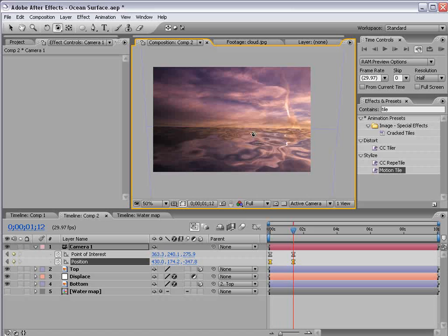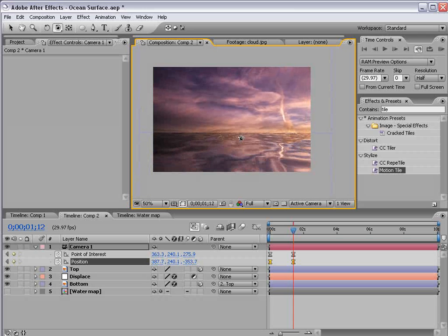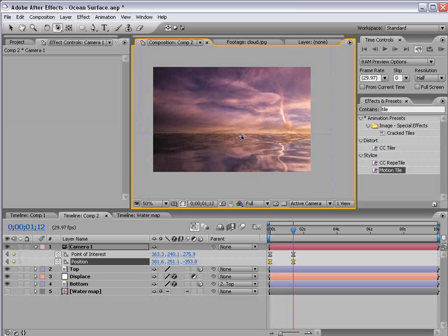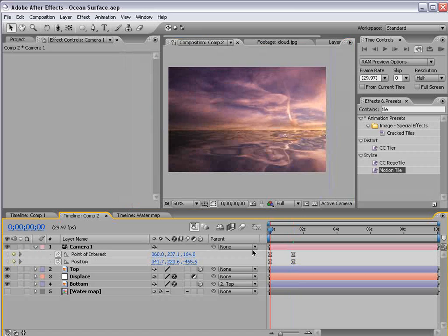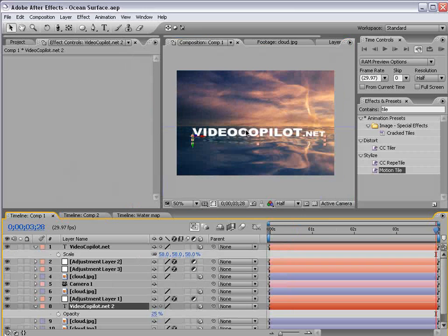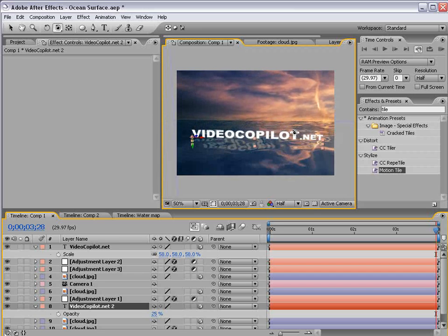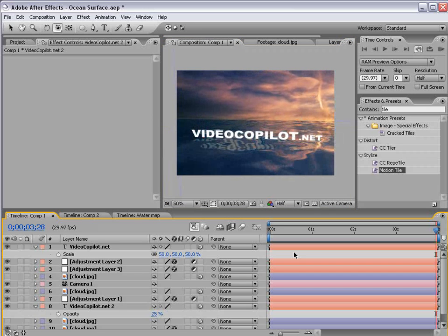And just like in the previous tutorial you can actually add video elements or logos and place it on the surface of the water with reflection and create some very cool effects. Okay well I hope you enjoyed this tutorial. My name is Andrew Kramer and you can check me out at videocopilot.net. Once again thanks for watching and I'll see you next time.